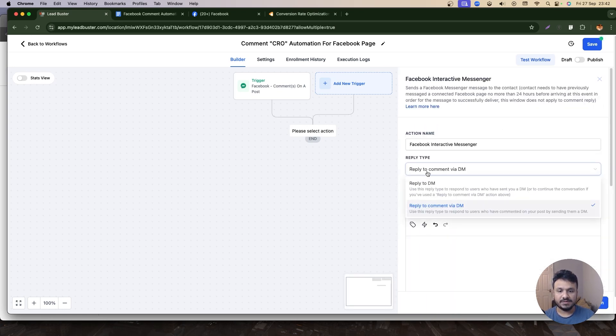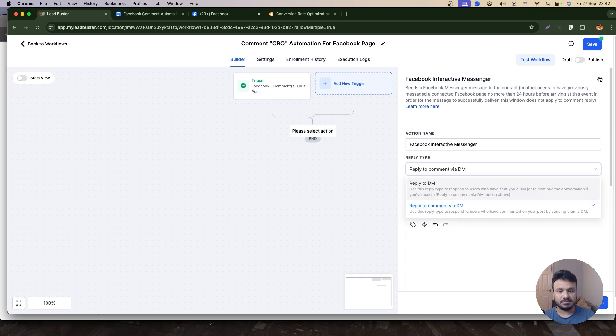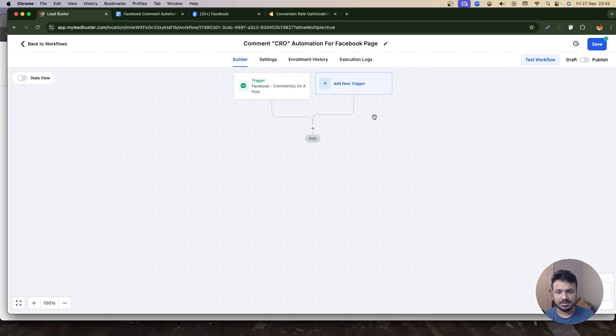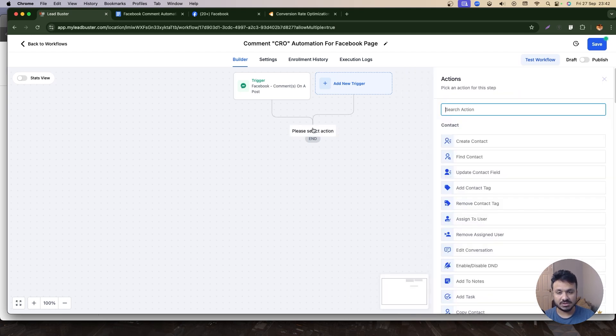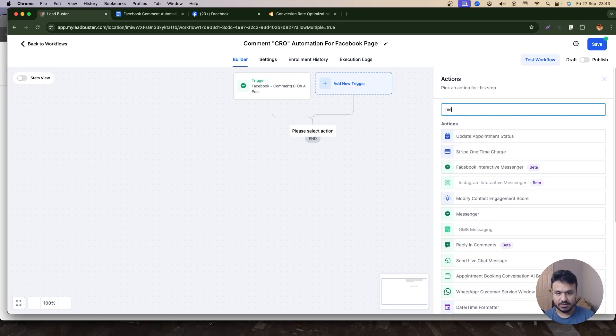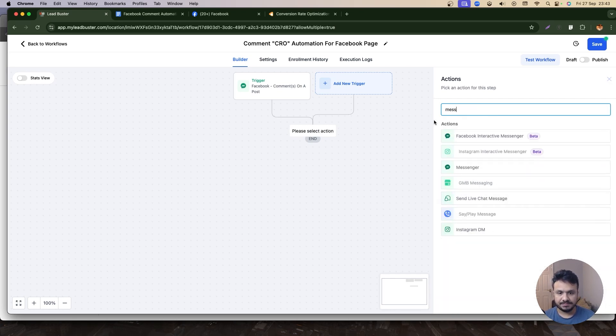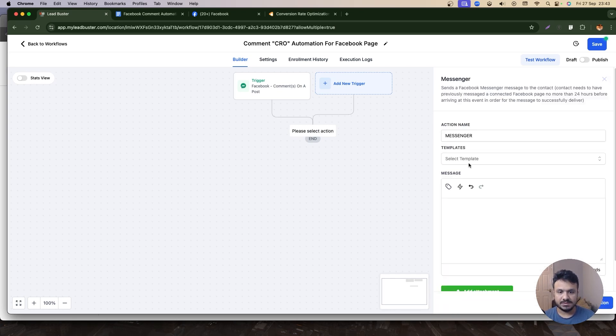So I can say Facebook Interactive Messenger, reply to comment via DM. No, reply to—you can use a separate action like Facebook Message. I'm pretty sure it's Messenger. So I'm going to say Messenger. Yeah, that's the one. So I'm going to send them a message.